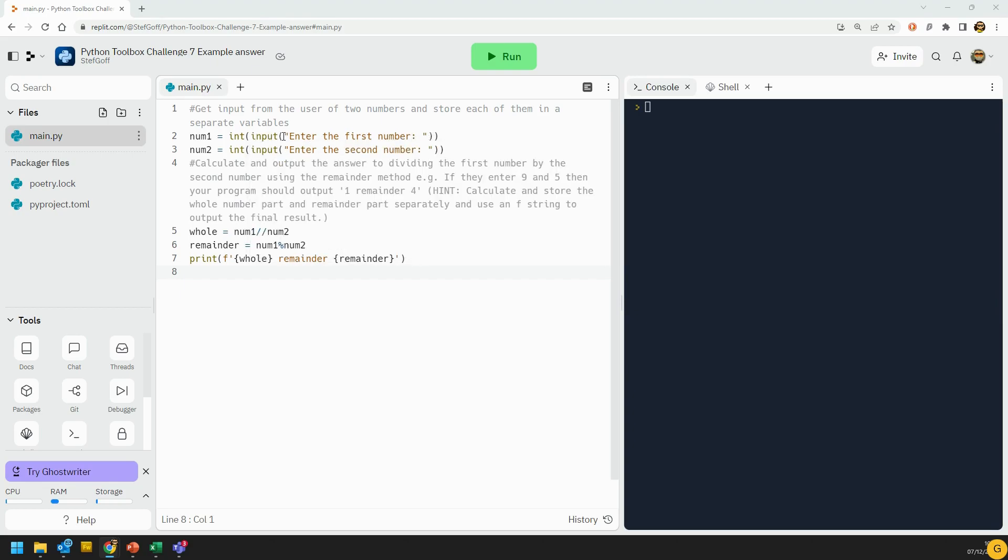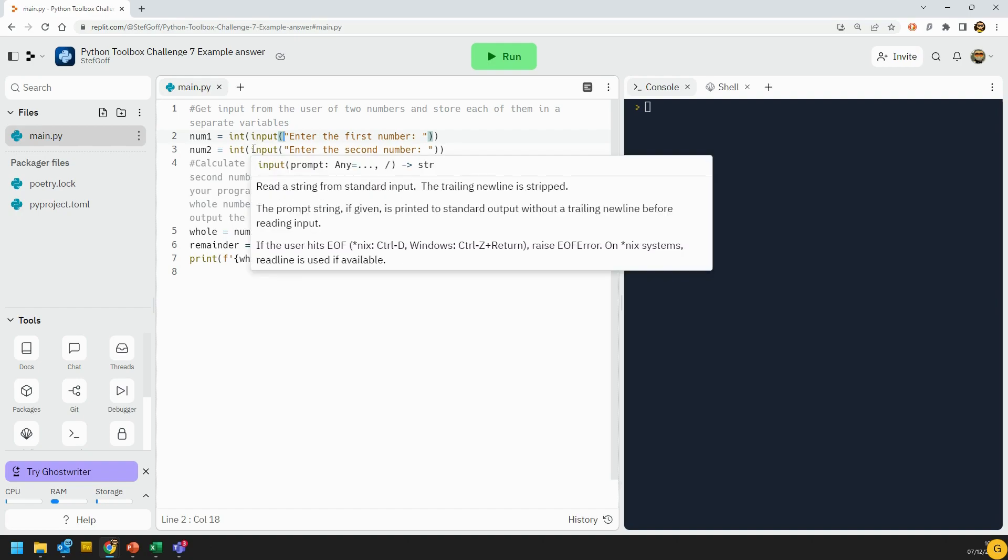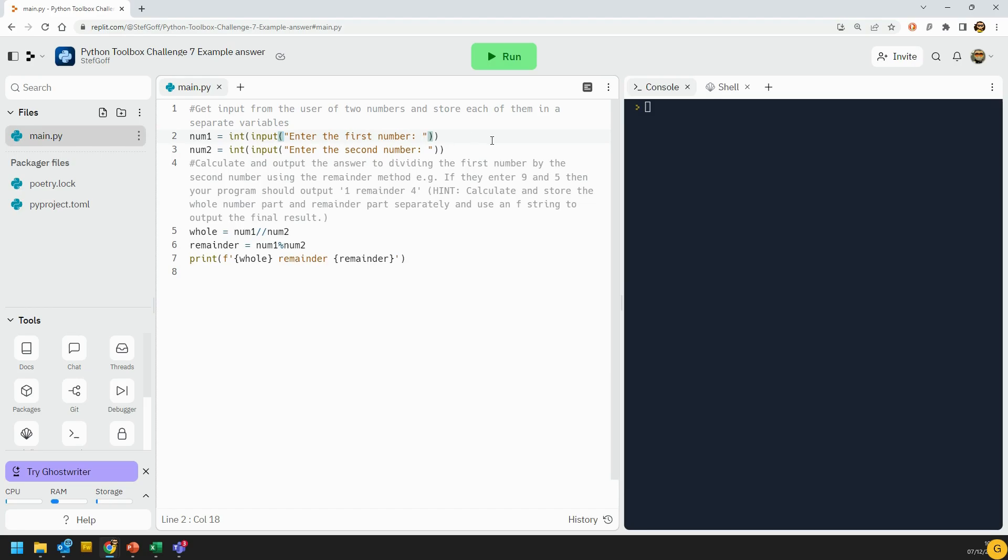Now if you actually click on a bracket, notice that it highlights its partner. So if you're ever not sure whether you're missing a bracket, click on the one that you think has a partner and you'll see whether it lights up that it's got another partner or not.